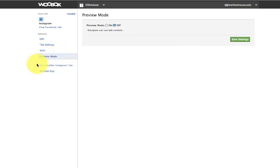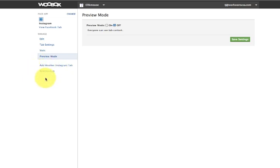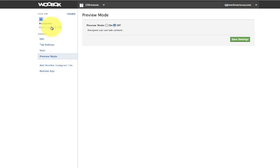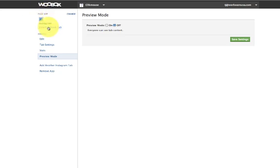Then you have if you wanted to add another Instagram tab or if you wanted to remove app. If you ever wanted to remove an app from this particular fan page, this is where you would go. So what I'm going to do now is come up here to view Facebook tab but what's interesting is this image is not showing up so I'm going to see what has occurred.